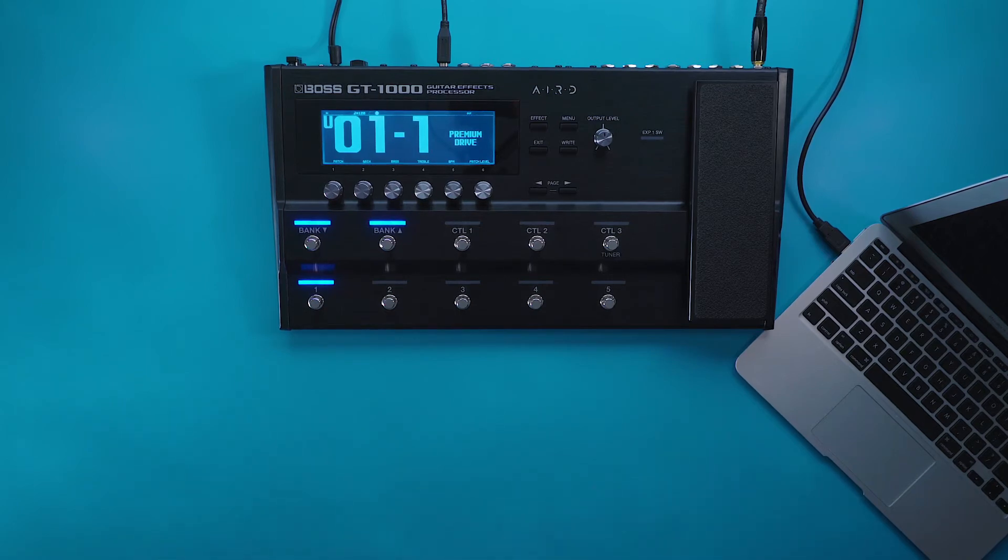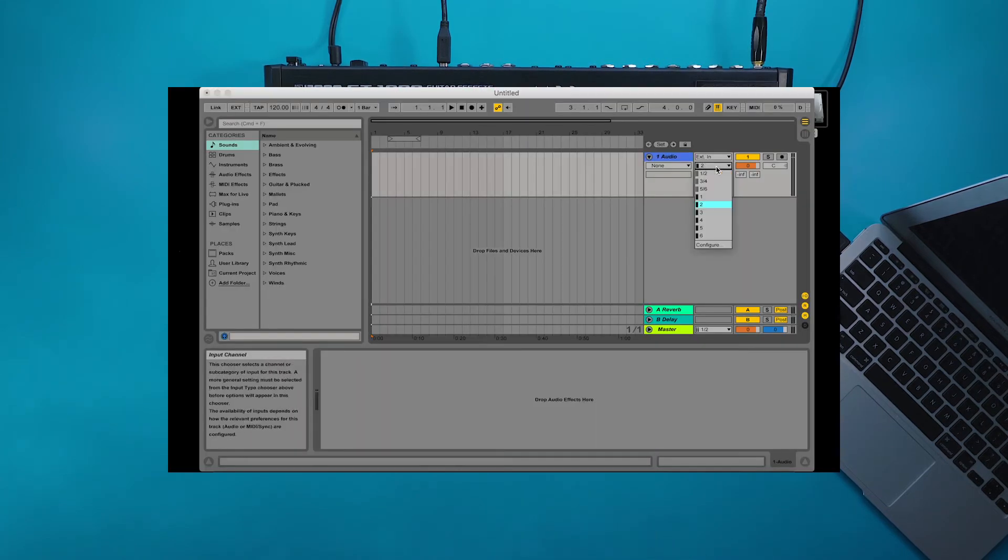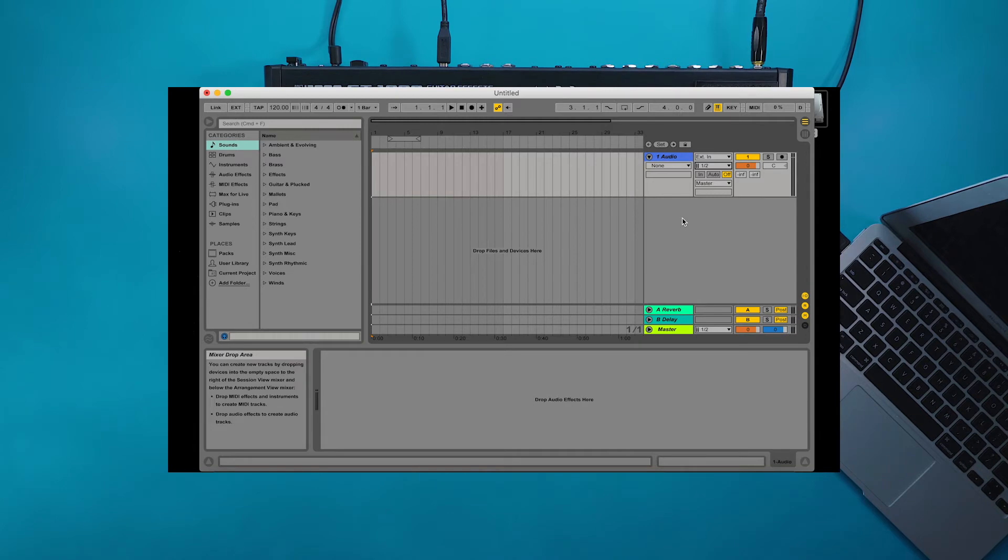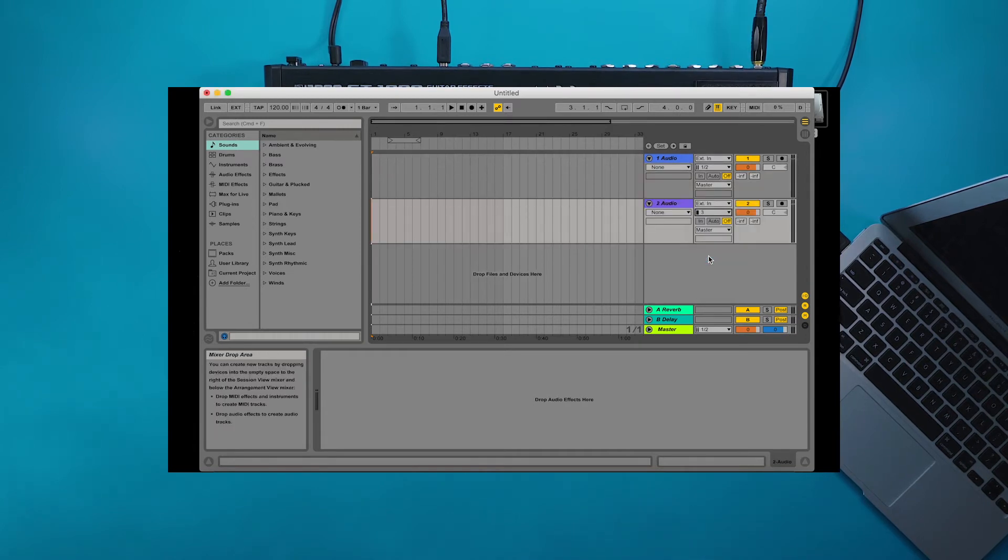Now that you know what your inputs and outputs are, let's start making up a track list. I'm going to set up one track as a stereo track one and two to record the main output of the GT 1000. Then I'm going to set track two to input three to record my dry sound.